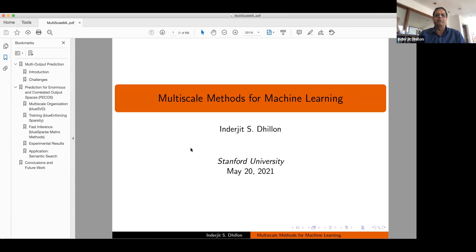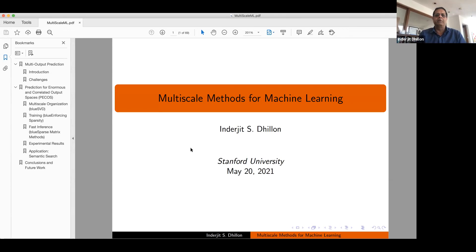Today I'll talk about multi-scale methods for machine learning. As Tavor mentioned, I'm a professor at UT Austin on leave at Amazon, and some of the methods I'm talking about today are actually inspired by large-scale problems at Amazon.